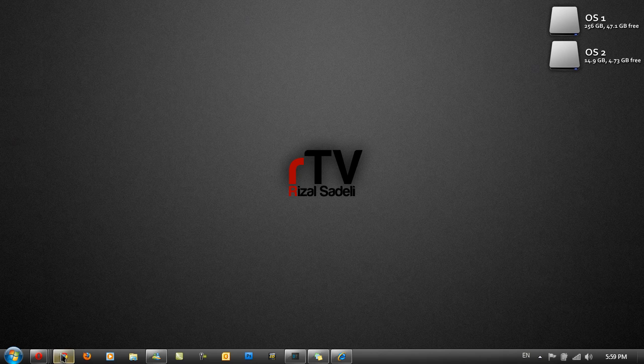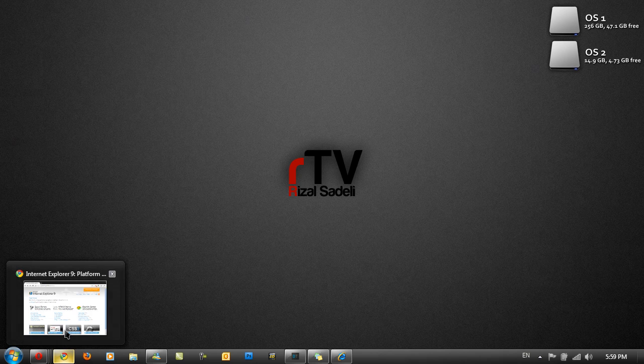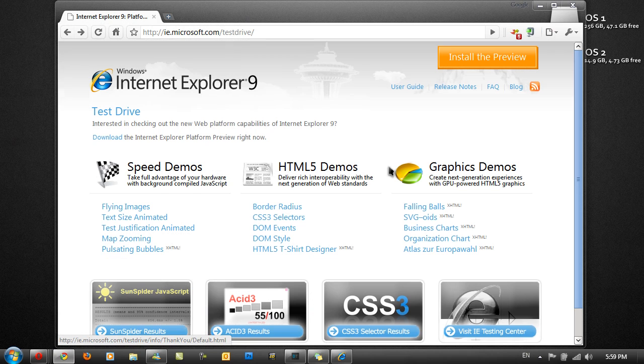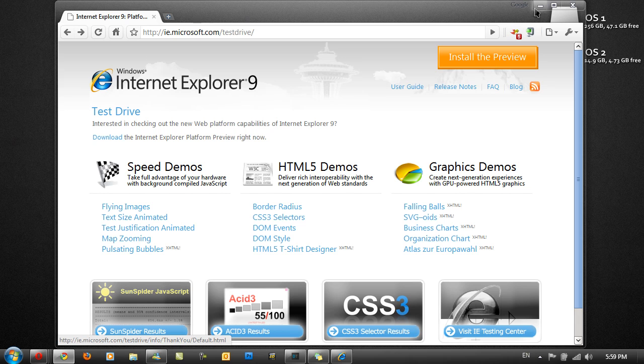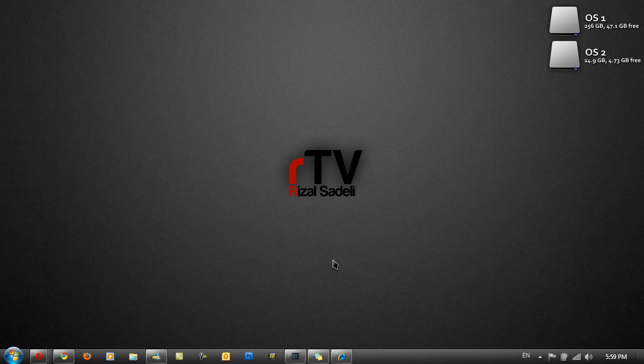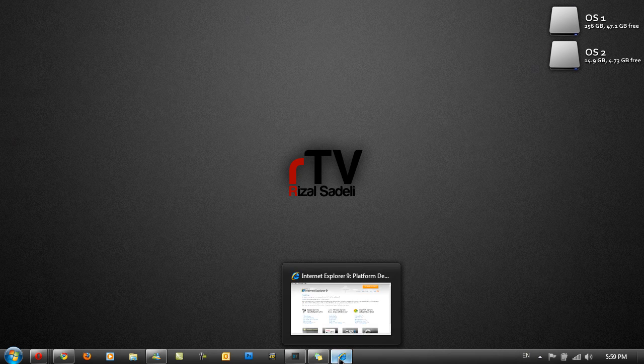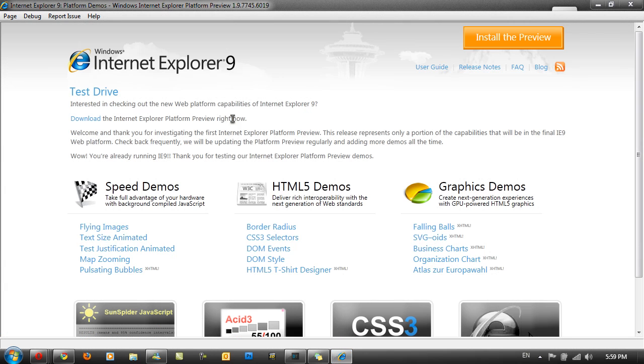A link will be in the sidebar to download it and you just want to click on install the preview where you will be able to download the installer. Once you've downloaded the installer, install it and once you run the application you will get something like this.